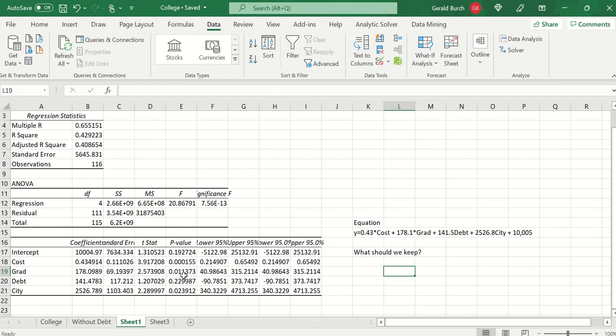You can see cost, really really small p-value, this matters to us, it's less than 0.05 by a lot. Graduation rate again, less than 0.05, I would definitely keep this. But look at debt, that has a p-value of 0.229987.